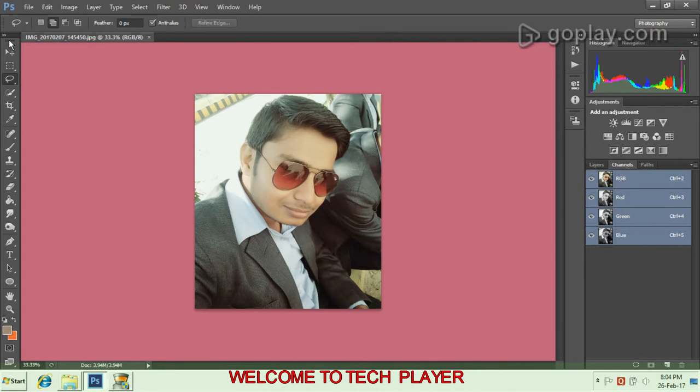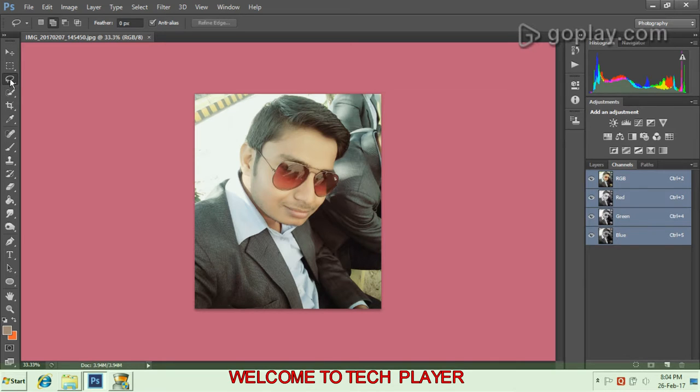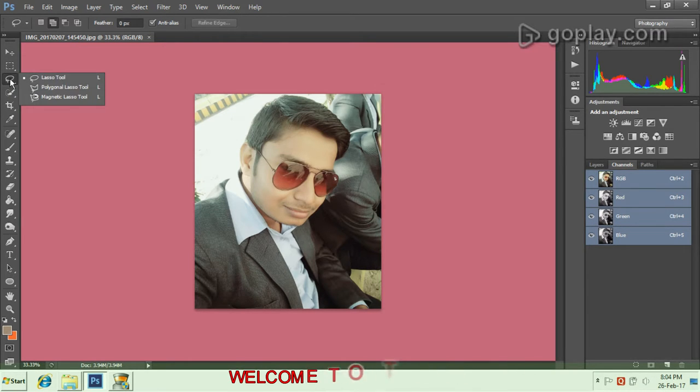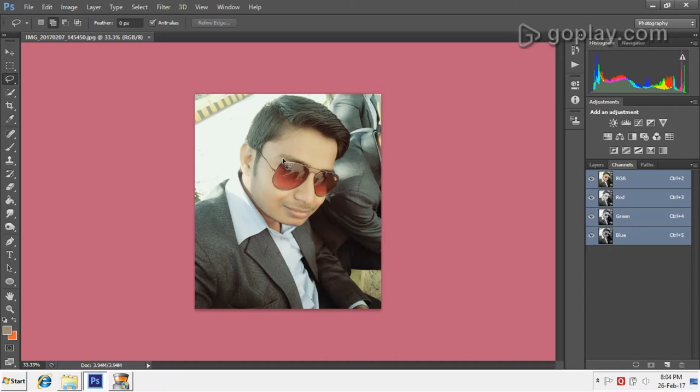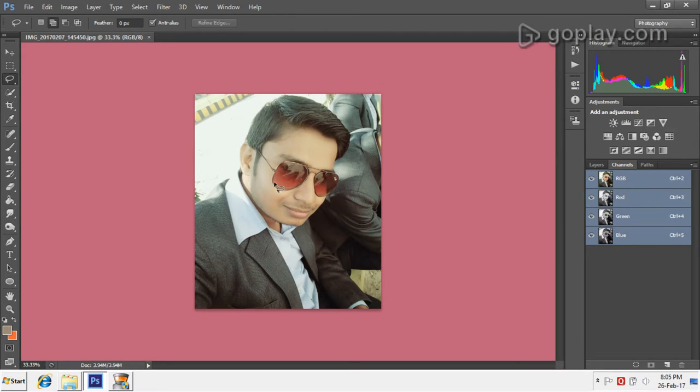Now we'll move to the left corner of the screen to the lasso tool in the toolbar. We'll open it. It has been opened. I will drag this and select the area of the sunglasses.